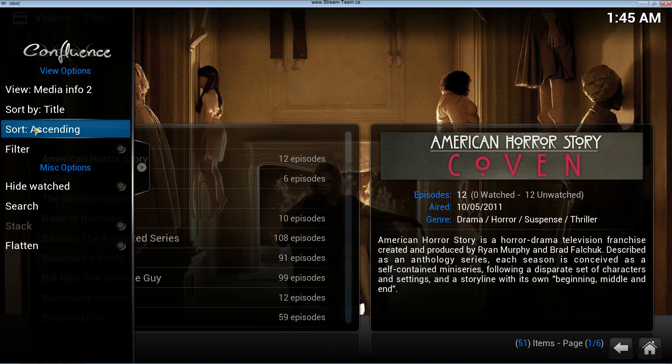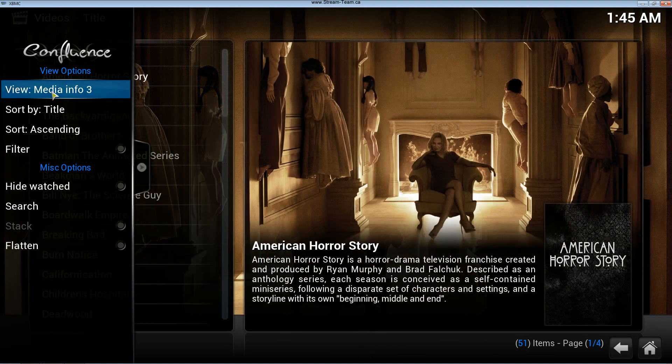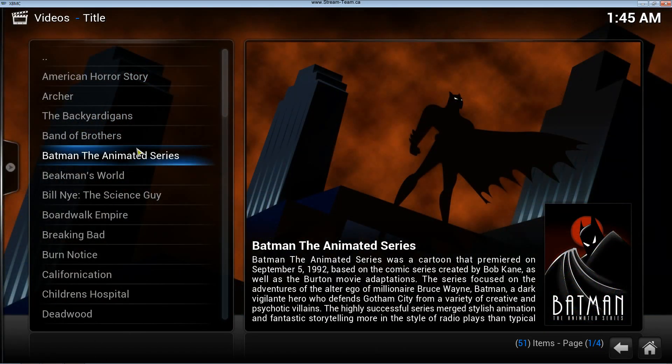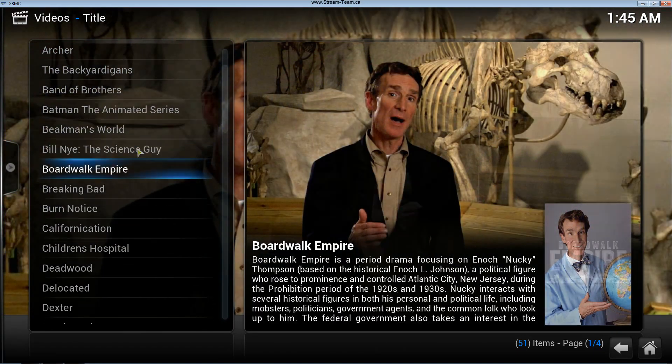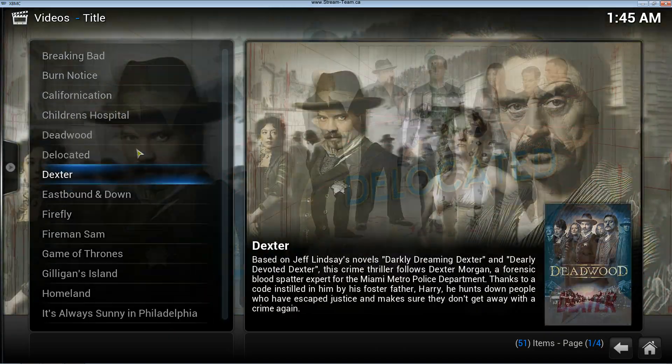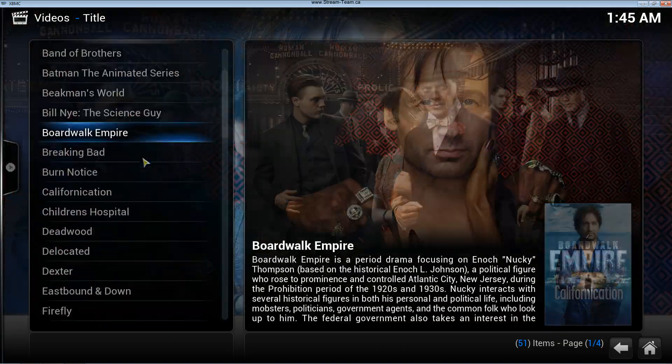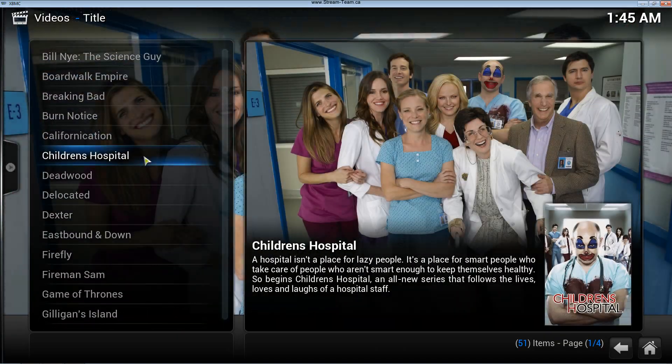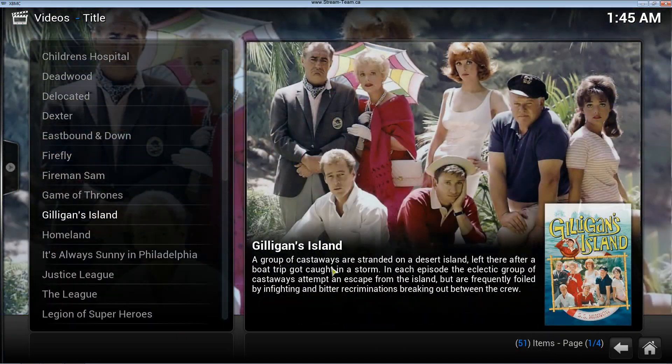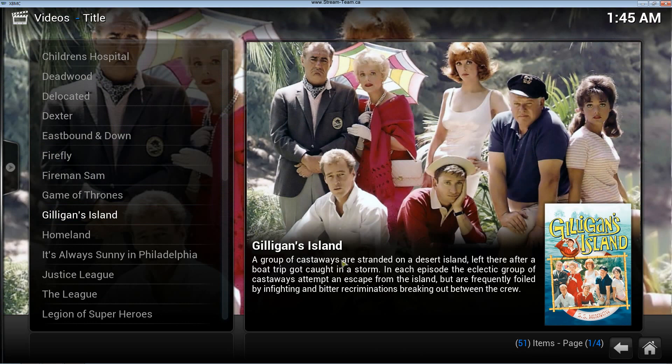And I'm going to change my view. There's all my TV shows that I've just added to my library. As you can see, it's beautiful. Beautiful pictures, gives you the plots. This is what the scraper did, gave you all these pictures, gave you all the plot lines and all that.